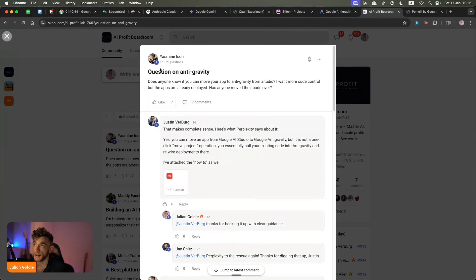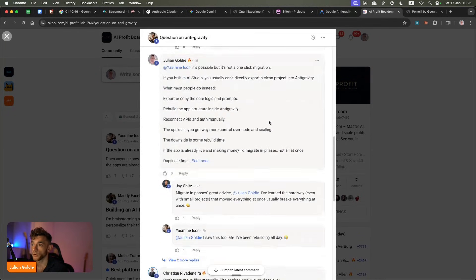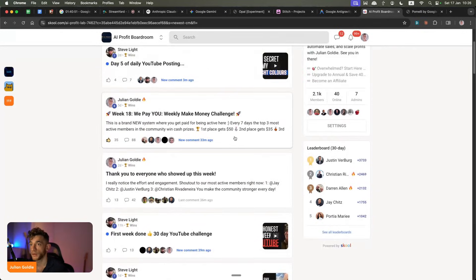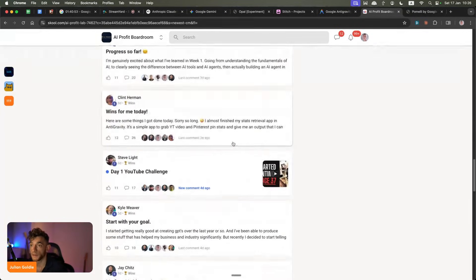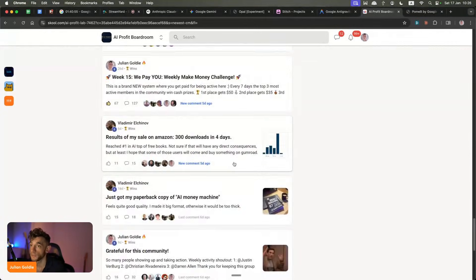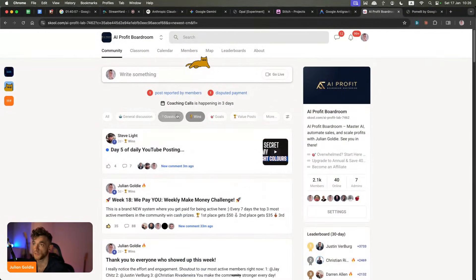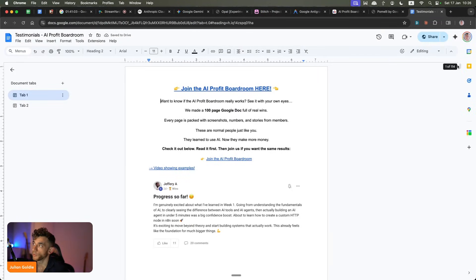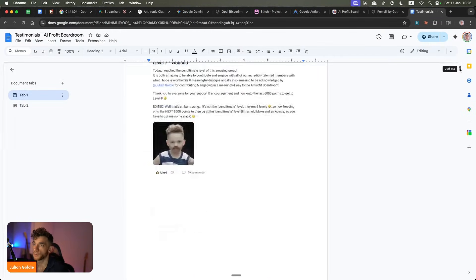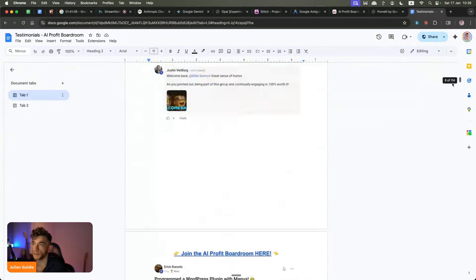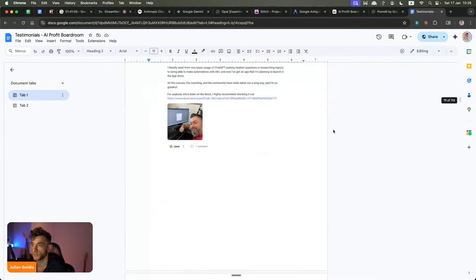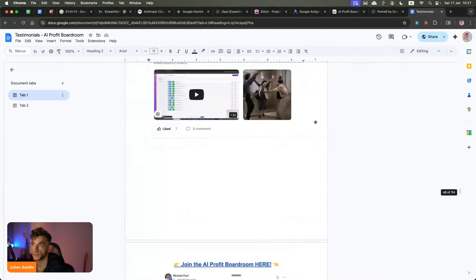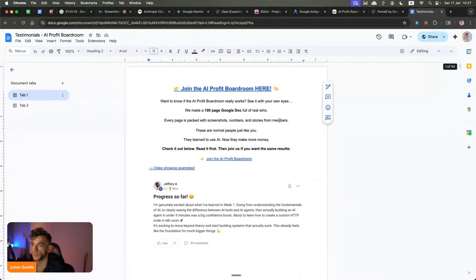Inside the community it's very active — we all help each other learn, grow, and support. You can ask any questions and get help and support whenever you need it. For example, Yasmin had a question on Antigravity yesterday and we got straight back to it. You can share your wins, see how people are winning and growing with AI. For testimonials on the AI Profit Boardroom, we have over 114 pages — so many people getting amazing results.